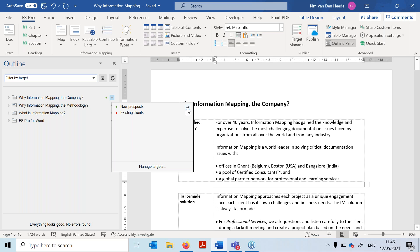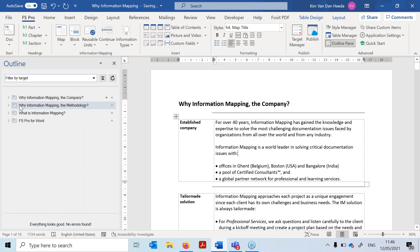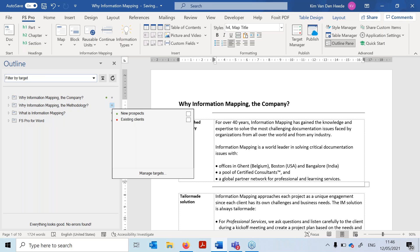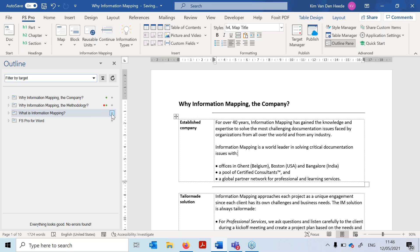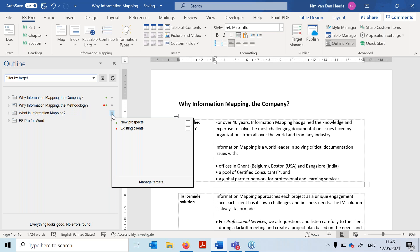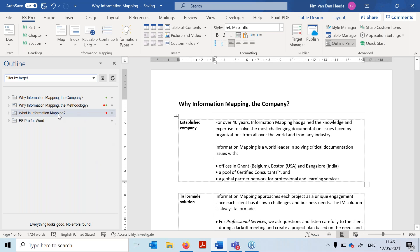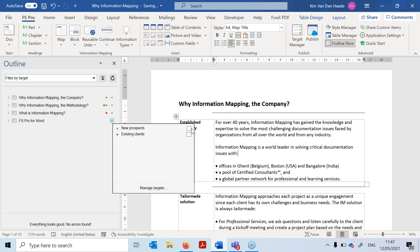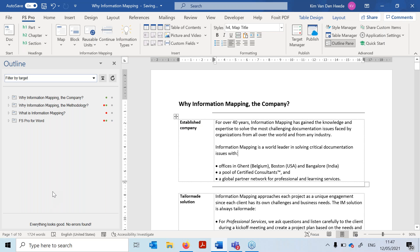The first map should be published only for new prospects, so I check that box. The second map, 'Why Information Mapping the Methodology,' should be published for both targets — new prospects and existing clients. 'What is Information Mapping' should only be published for existing clients. And 'FS Pro for Word' is a map I want published for both, so I check both boxes.